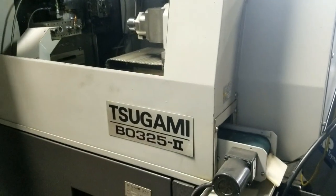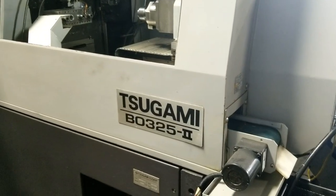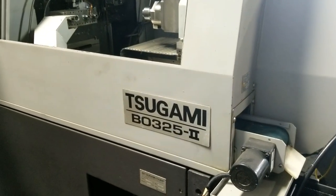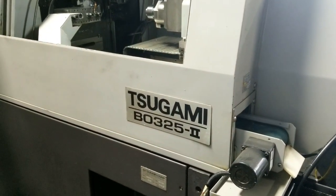This concludes our video inspection of the Tsugami BO325 Mark II CNC Swiss lathe.